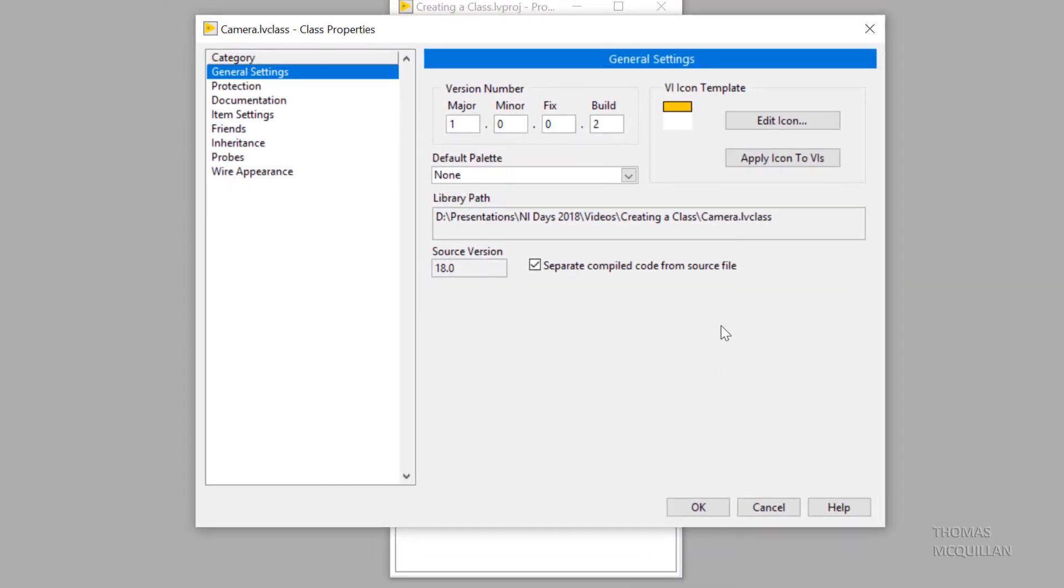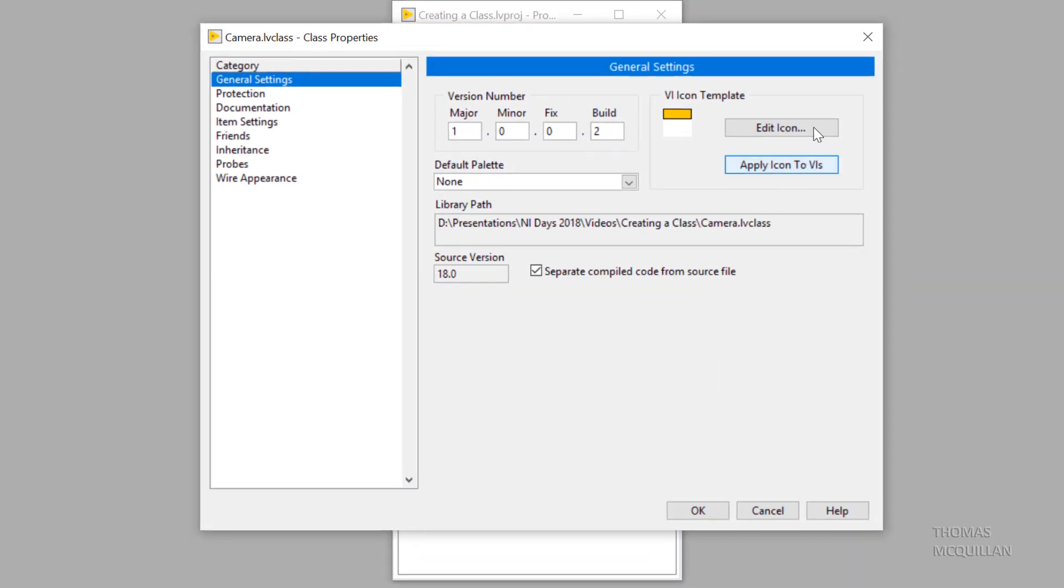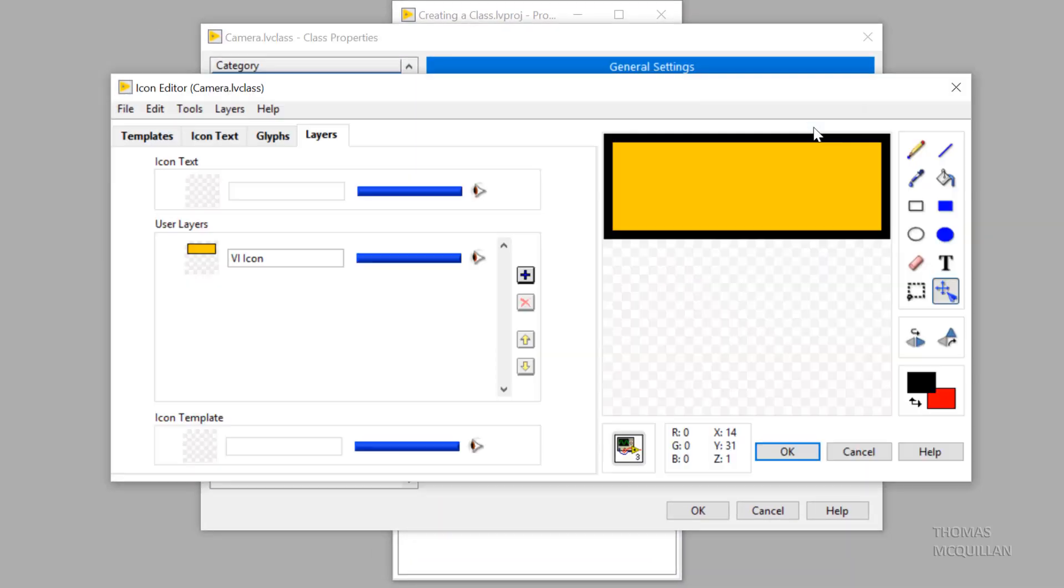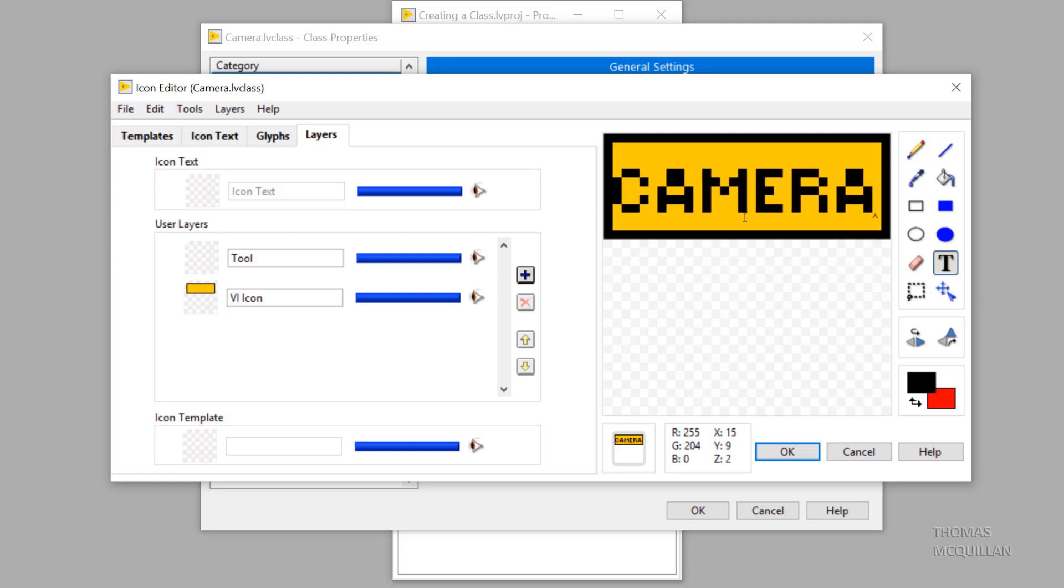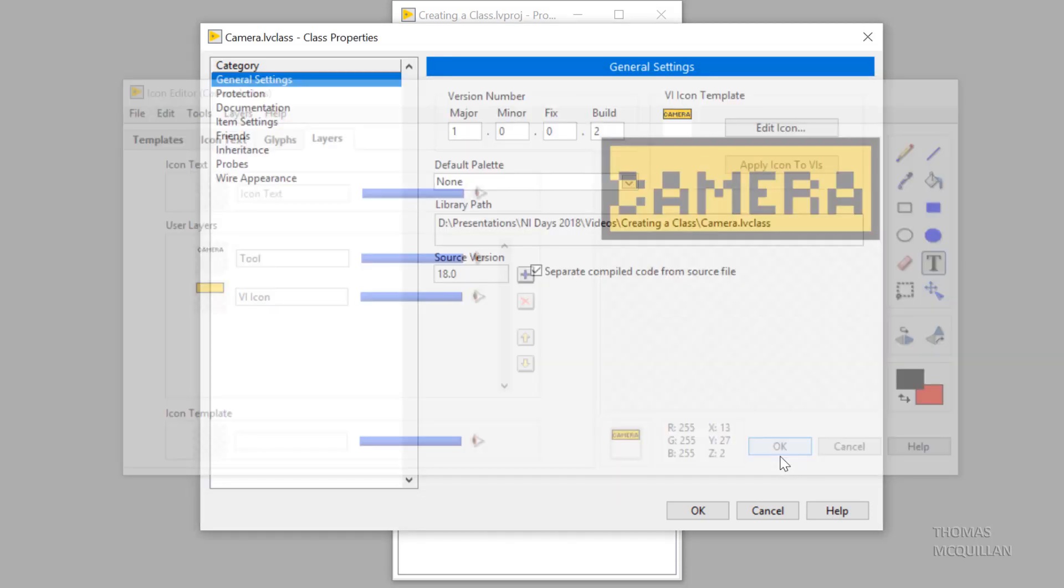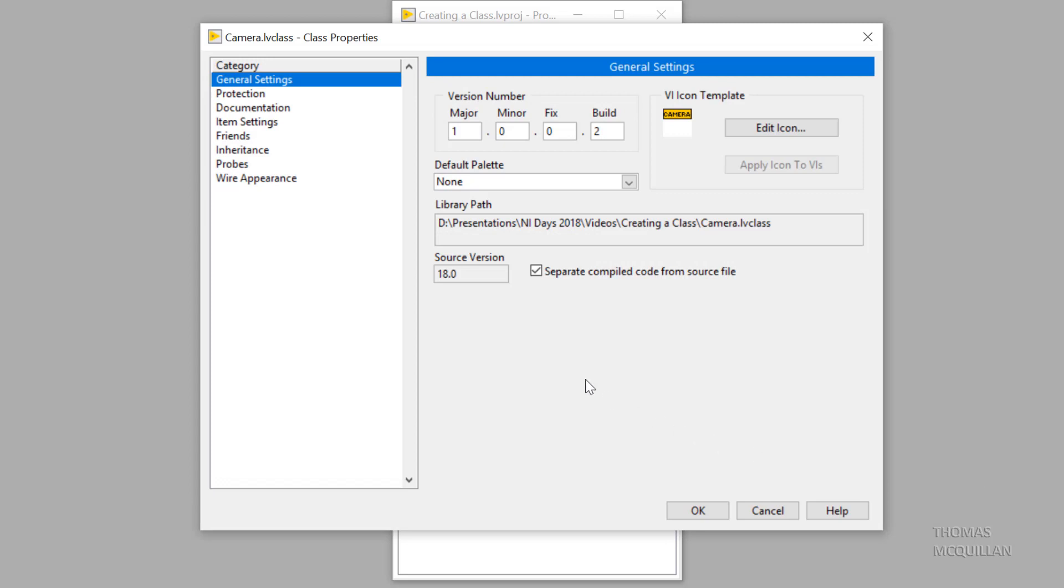We go over to the VI icon template here and click edit icon. We can add in some text to this banner. Now this banner is actually going to propagate its way through to all of the VIs in the class.